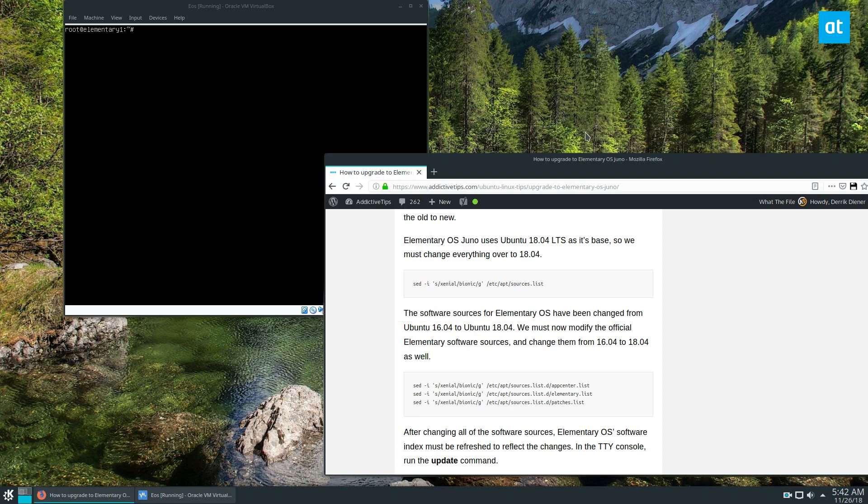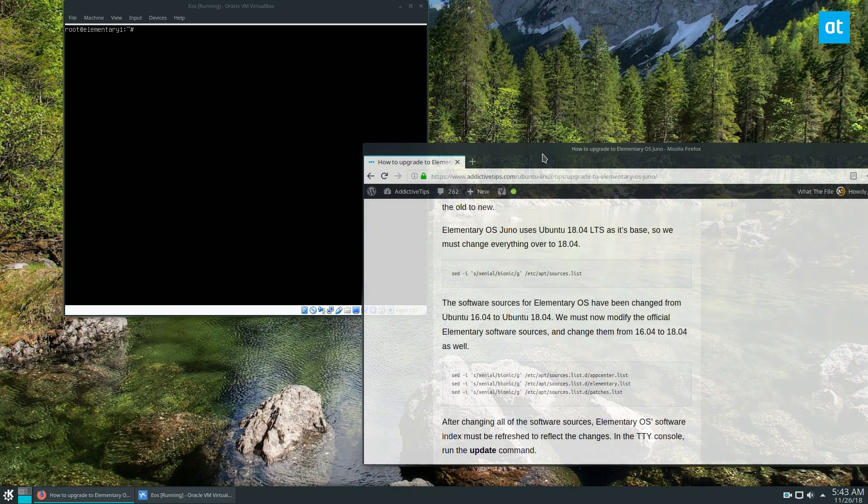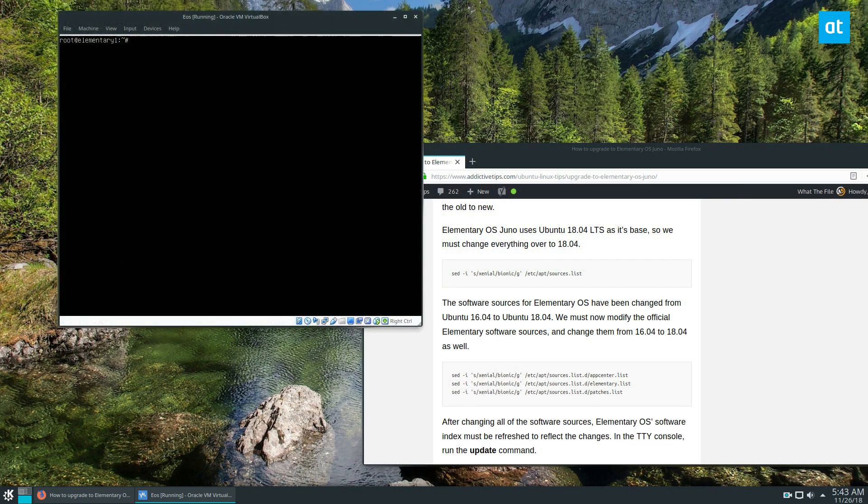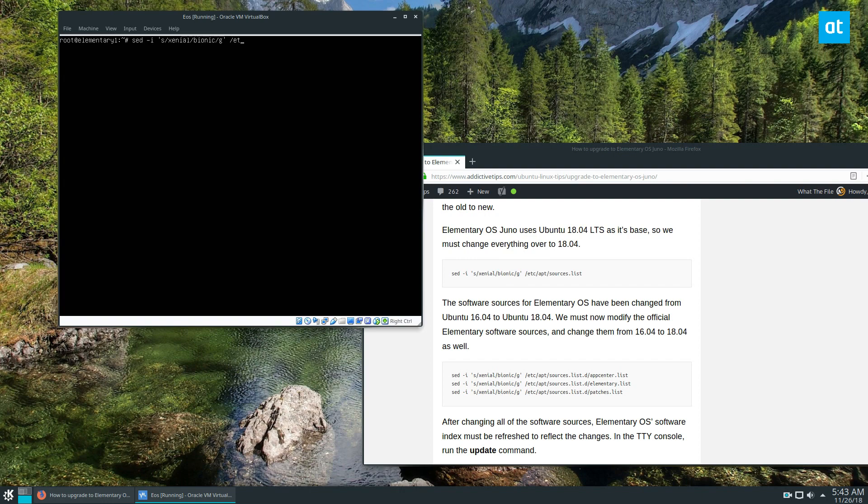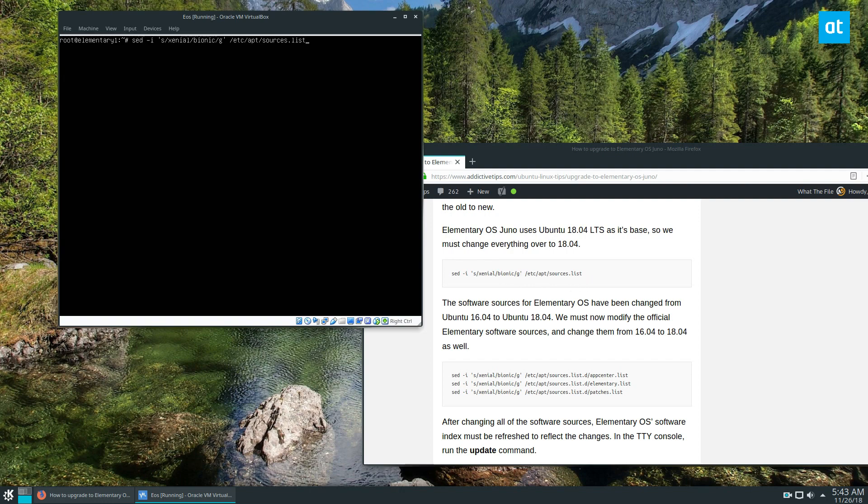This next section of the tutorial and how to upgrade, I'm going to pull out my written tutorial because this is very important. We need to change over the sources. Let's start off by doing sed -i 's/xenial/bionic/g' /etc/apt/sources.list. You need to make sure you look through this and make sure it looks exactly the same. I'm spelling it out because if you enter this wrong, everything is going to break.